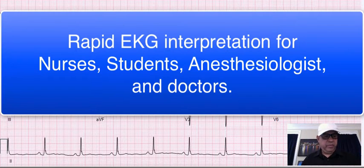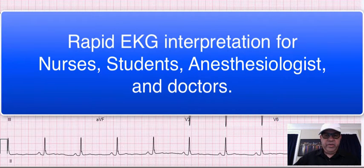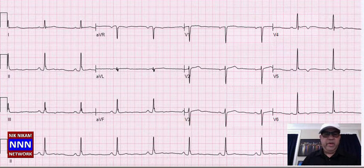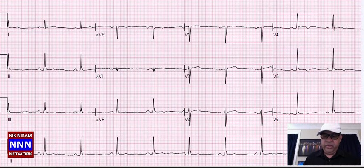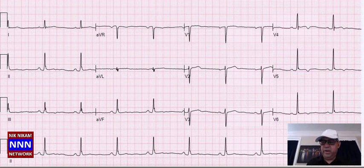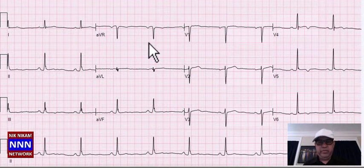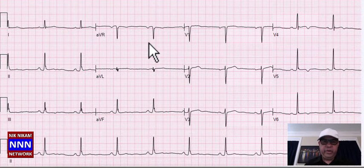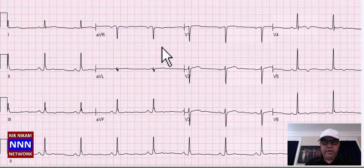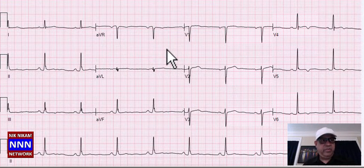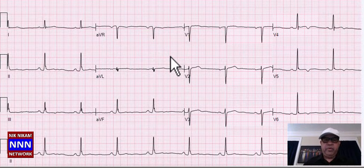Hi, this is Dr. Nikam, one of the cardiologists. Welcome to 100 EKG Interpretation Rapid Fire. We are going to cover a lot of EKGs during this session. Sit back, relax, and I would suggest you get a notepad and write down all the things I'm going to be talking about, because each one of them is going to teach you one or two points from every EKG we read.